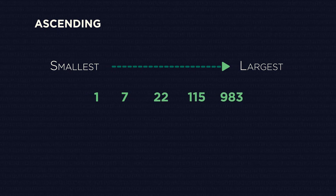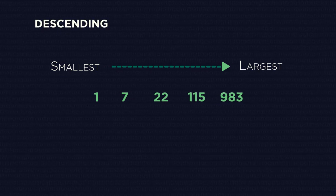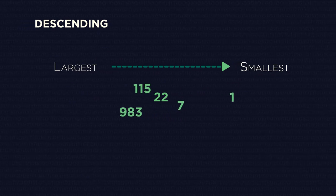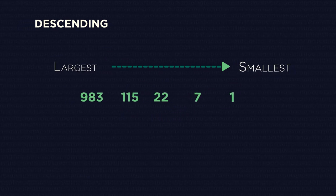And yep, you guessed it. Descending order is the opposite. It means to go down, so order the numbers from largest to the smallest.